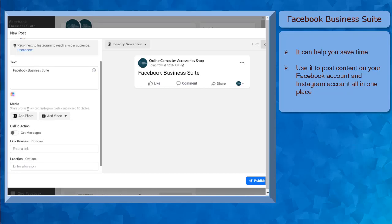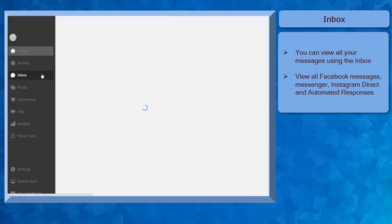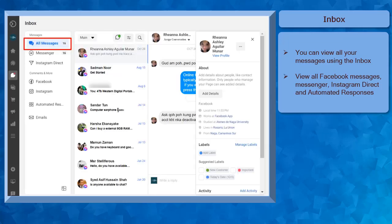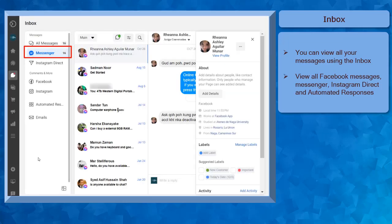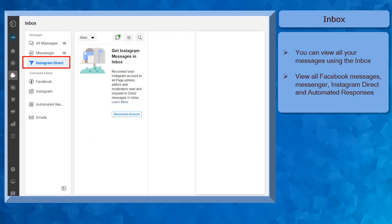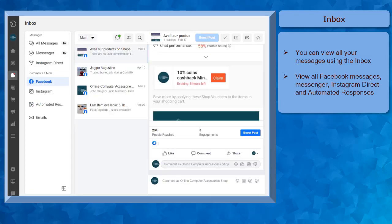post content, since you can post content on your Instagram account using the Business Suite. Using the Inbox menu, you can view all your Facebook messages, access your business messenger, Instagram direct, and also automated responses.